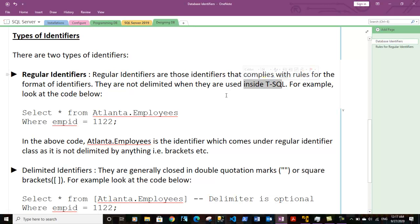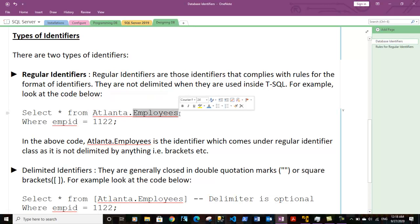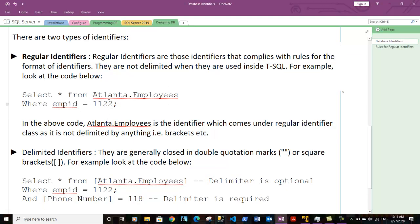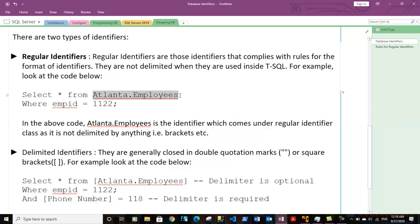Regular identifiers are those that comply with the rules for identifier format — they follow the T-SQL or SQL Server rules defined for identifiers, and therefore they are not required to be delimited with square brackets or double quotes. For example, in the select statement below, Atlanta.employees is the identifier for the table — Atlanta is the schema and employees is the table under it. This is a regular identifier because the naming format is proper and not violating any SQL Server rules.